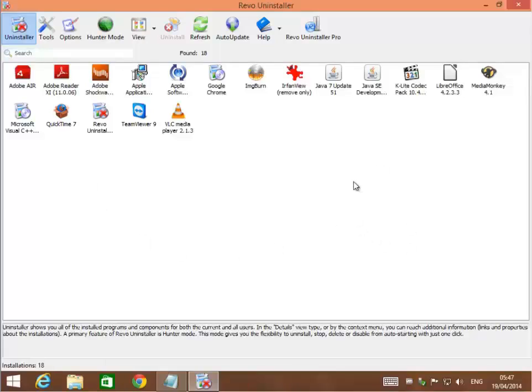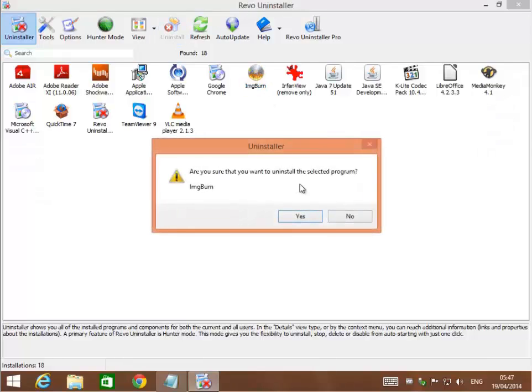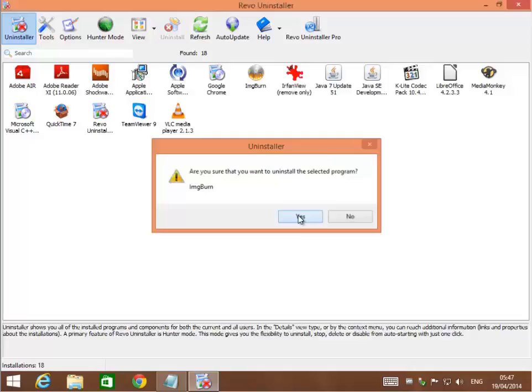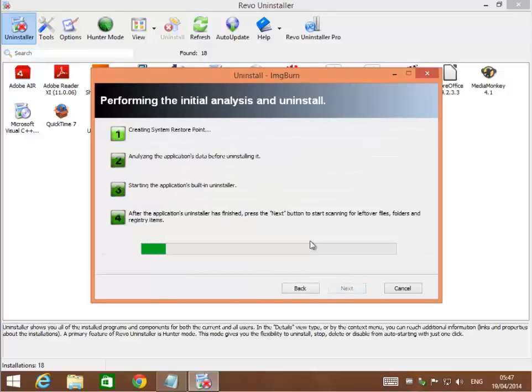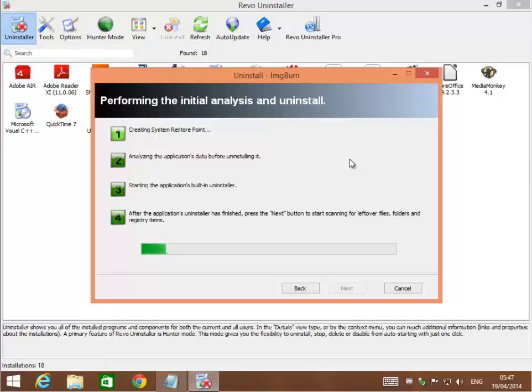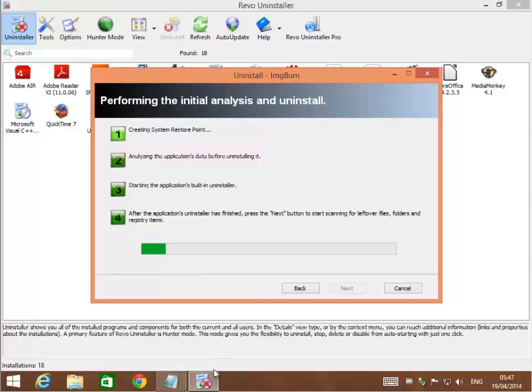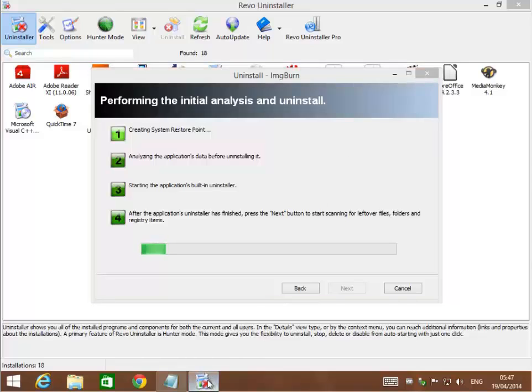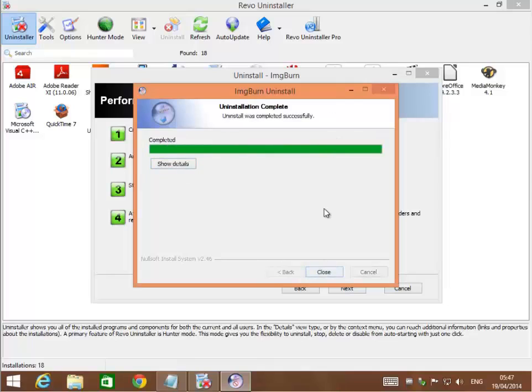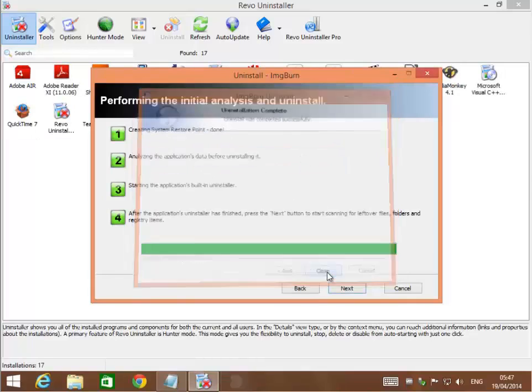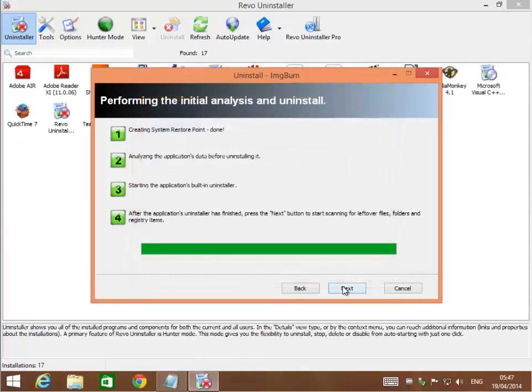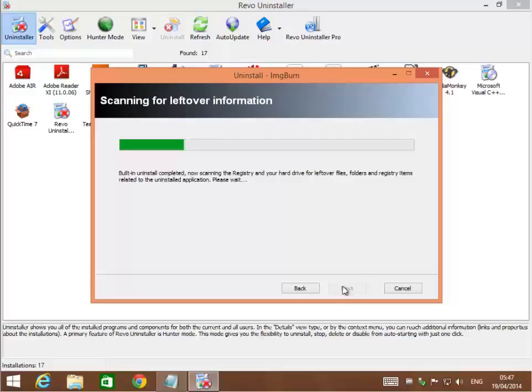Yes, I want to uninstall this. It gives you different ways to uninstall. I use the advanced option, hit next, and it'll launch the uninstaller that's built in for ImageBurn. That's the same thing Microsoft Uninstaller will do, except then it goes the next step. Here's the uninstaller. It ran, uninstalled, and I hit close.